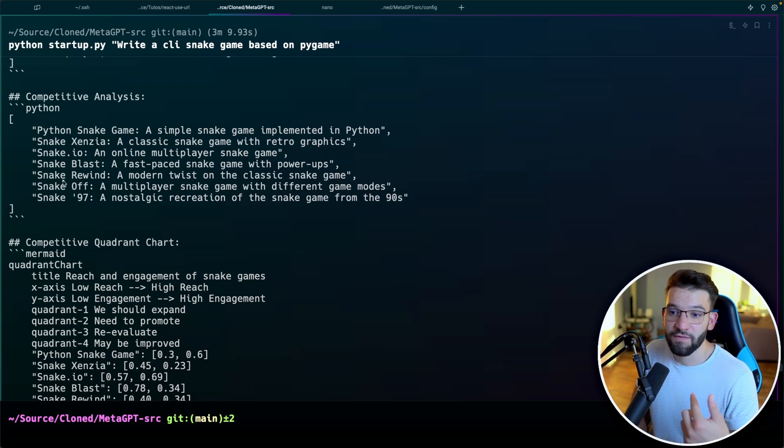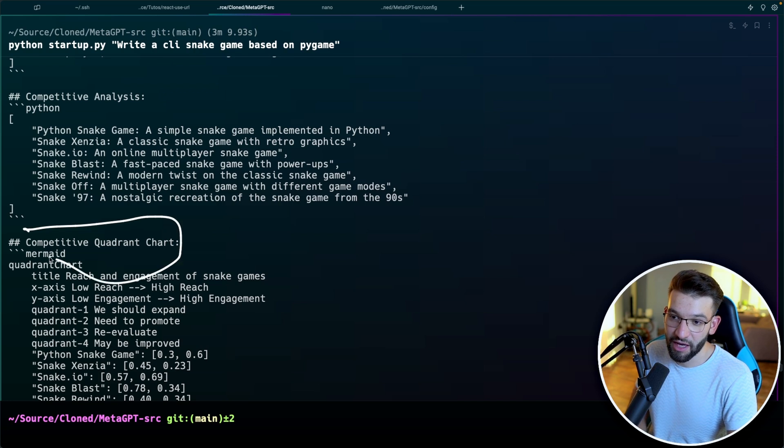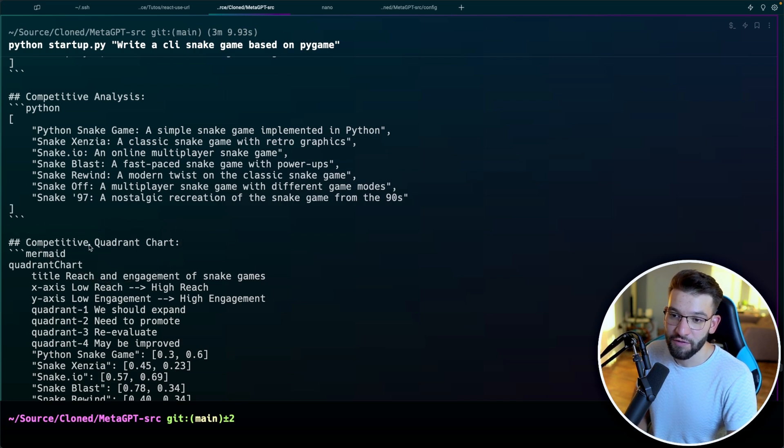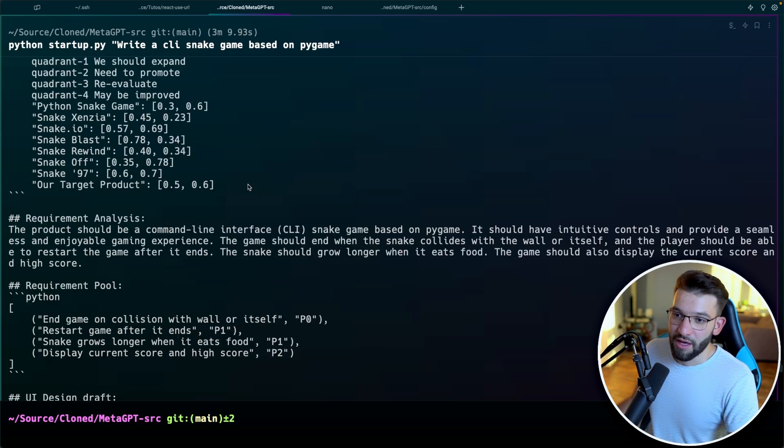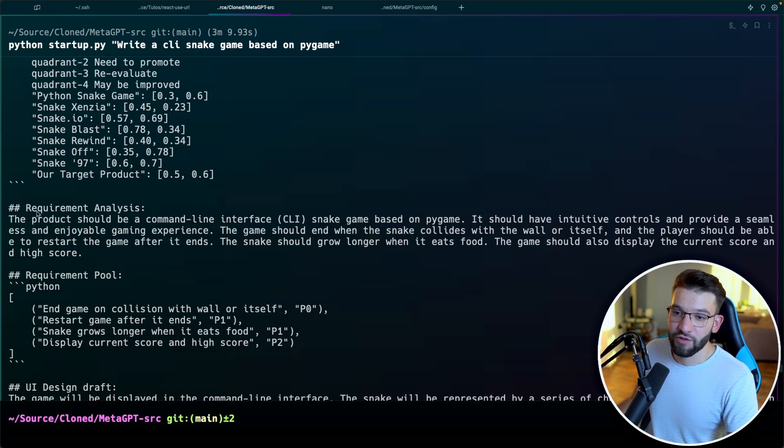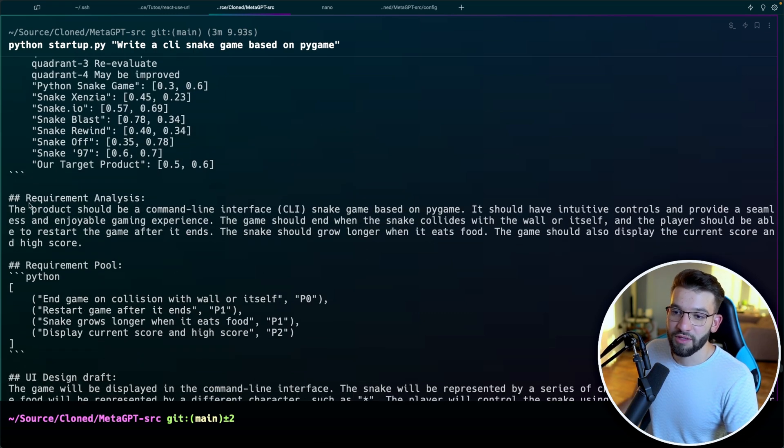And it's going to create for you a chart, for example, there's the competitive analysis chart for you, it's going to use mermaid to create the chart for you. That's crazy. It's not only that, if you just follow it along, it's going to have requirement analysis, it's going to start doing some requirement pool.